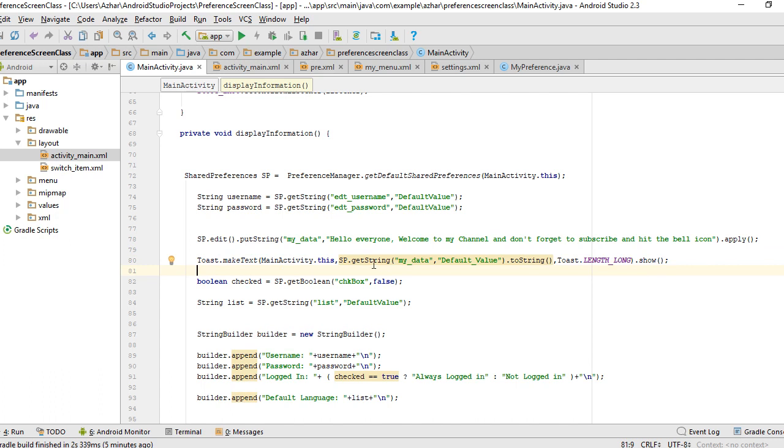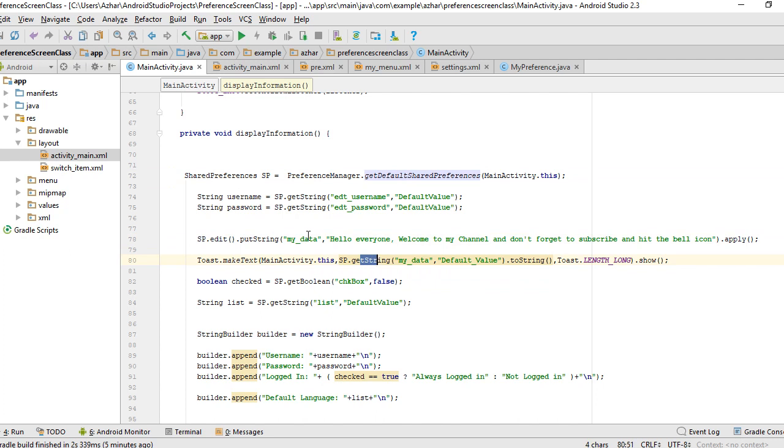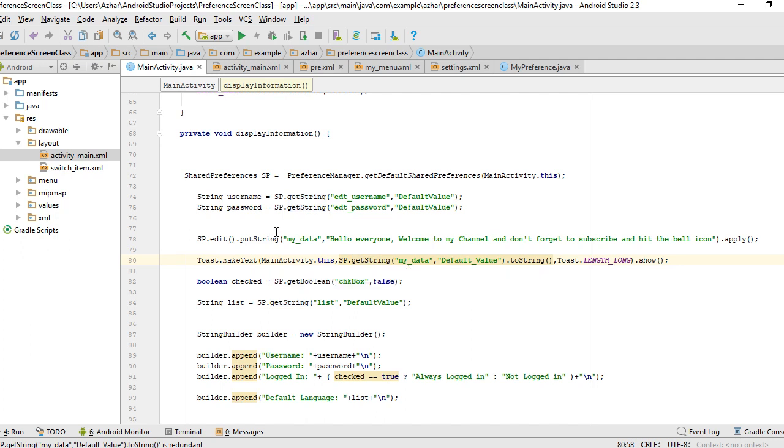If you put a string inside your default shared preference, make sure you call the getString method. If you put boolean, call the getBoolean method. Again, provide the key that you provided earlier. Let's run and see what this does.